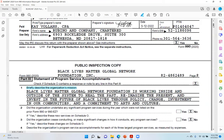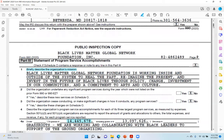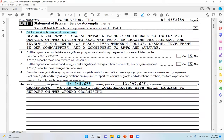Part 3 is the statement of program service accomplishments. Number one, briefly describe the organization's mission: 'Black Lives Matter Global Network Foundation is working inside and outside of the system to heal the past, re-imagine the present, and invest in the future of Black lives through policy change, investment in our communities, and a commitment to arts and culture.' Tell me — what is the tangible accomplishment there? That's red flag number one.